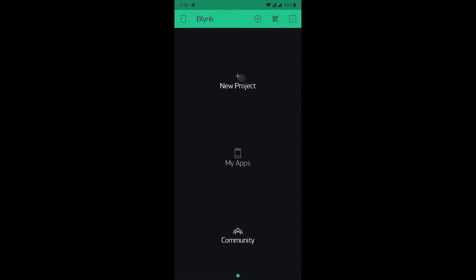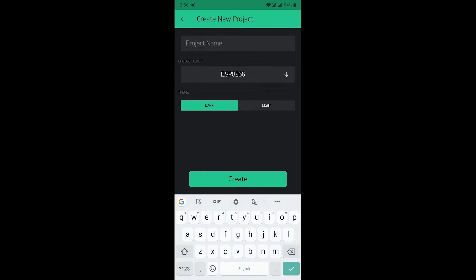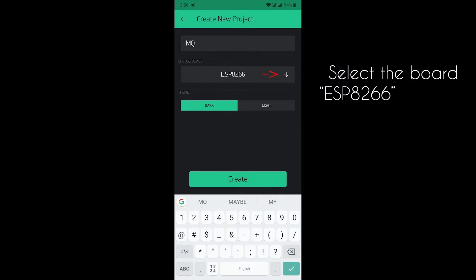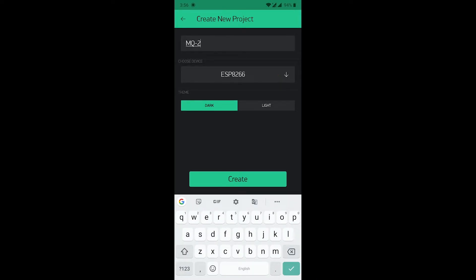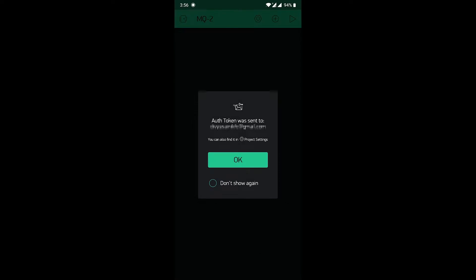It will look like this. Now, create a new project. You can enter the project name that is MQ2. Now, an authentication token will be sent to your registered email ID. You need to note down the token ID for further use in the code.